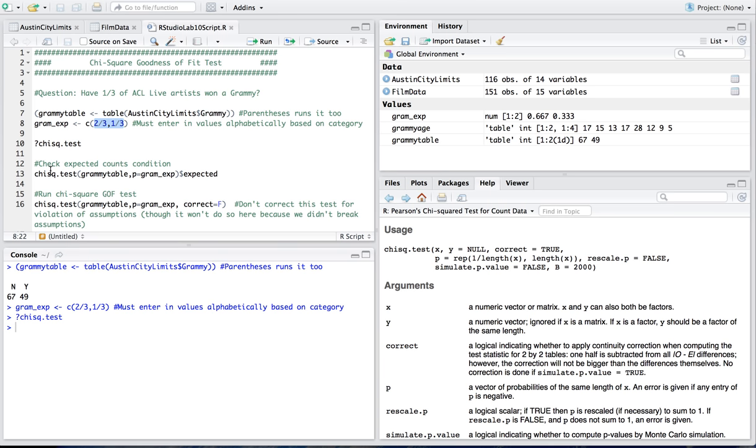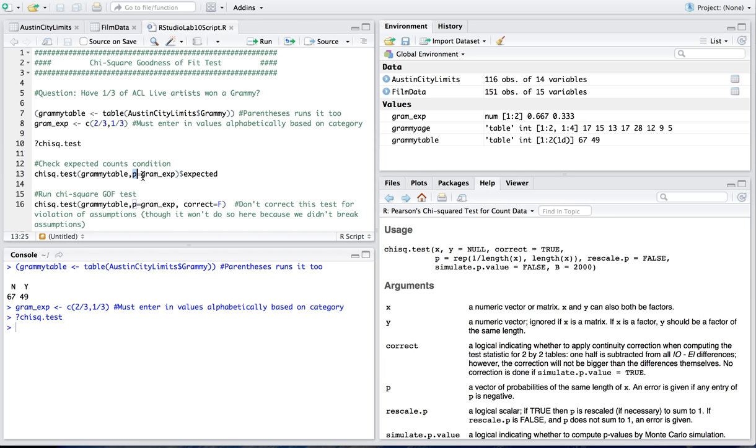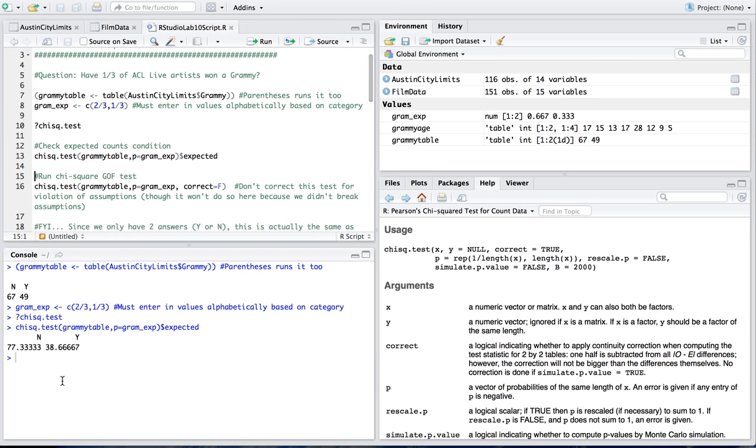So first thing I'm going to do is check my expected counts condition. I know that I have to have all of the expected counts be 5 or more. So I'm going to run my chi-square.test function with the variable I created. This variable is a table. The table is what I just spit out right here. Now I want my expected counts to be my gram expected vectors. So I say that p, the probabilities are equal to the gram underscore expected vector. And then at the end of that I do dollar sign expected to get it to run the actual expected counts. And as we see here we're definitely above 5. So we're good for that condition.